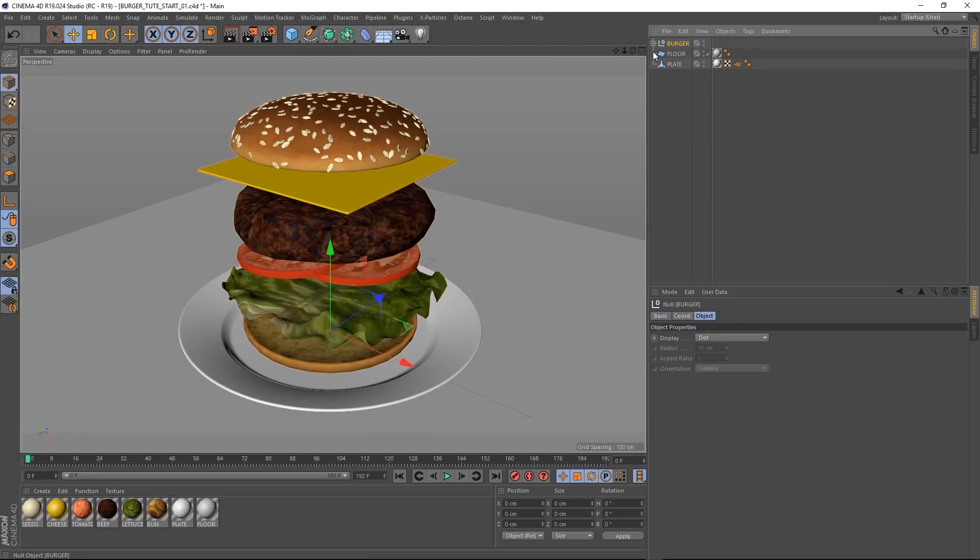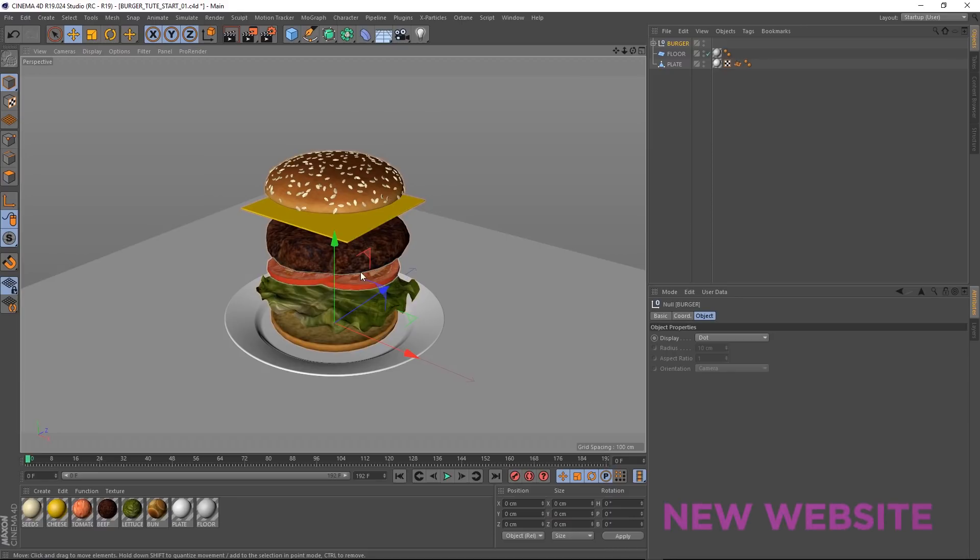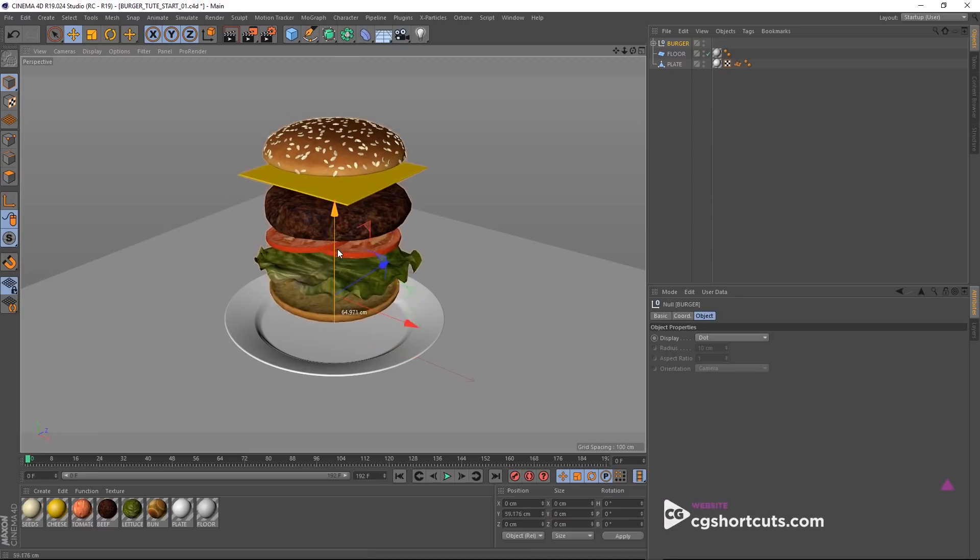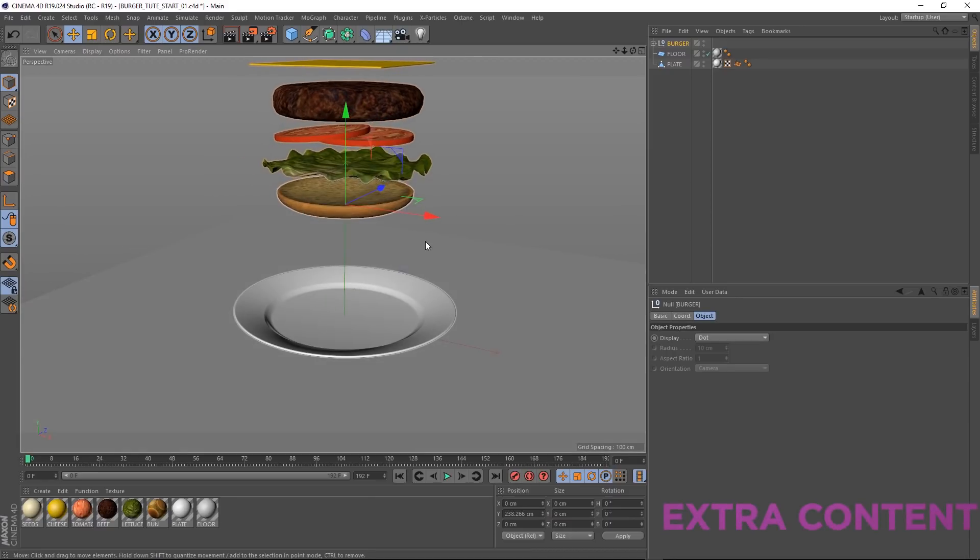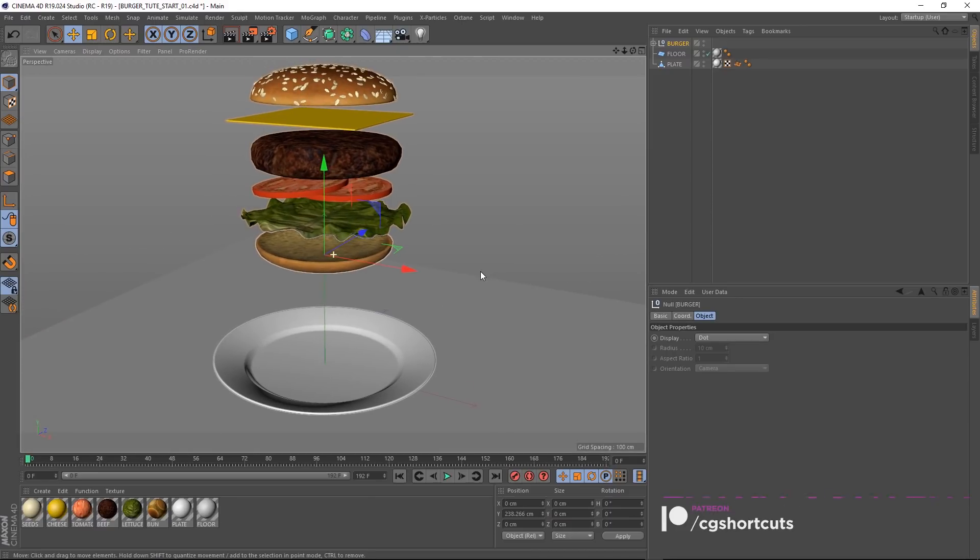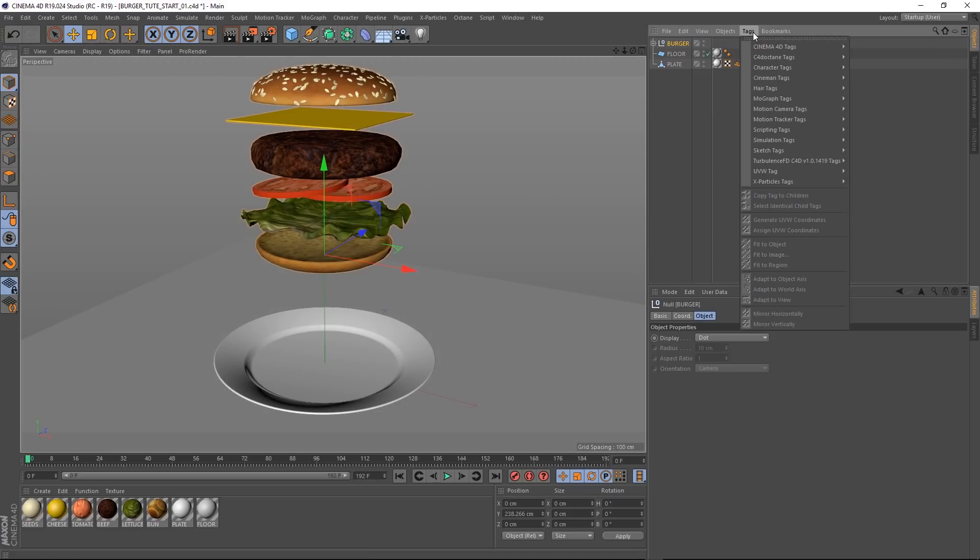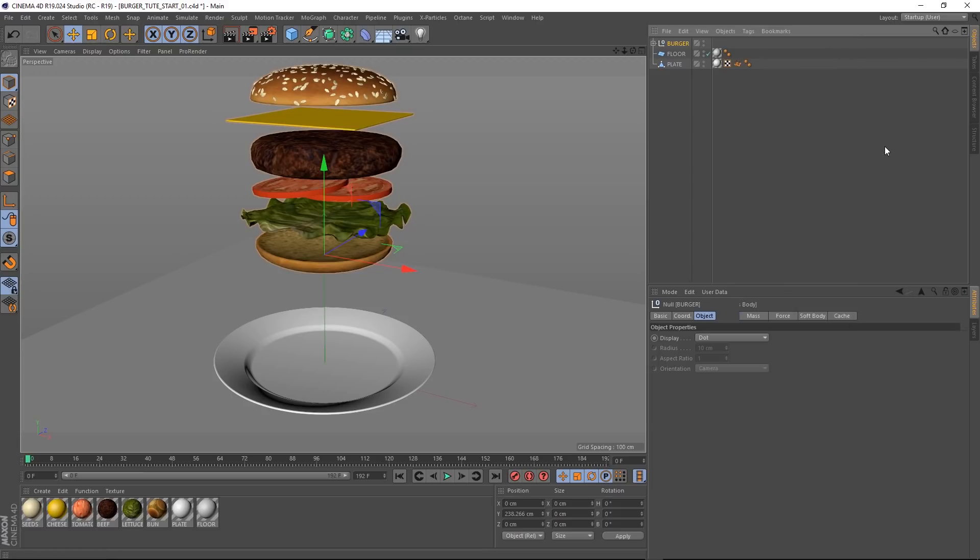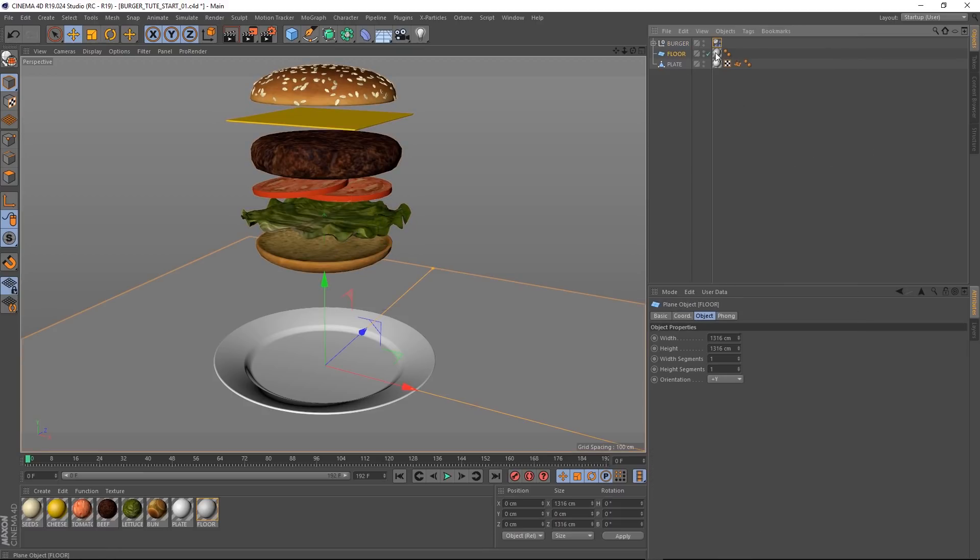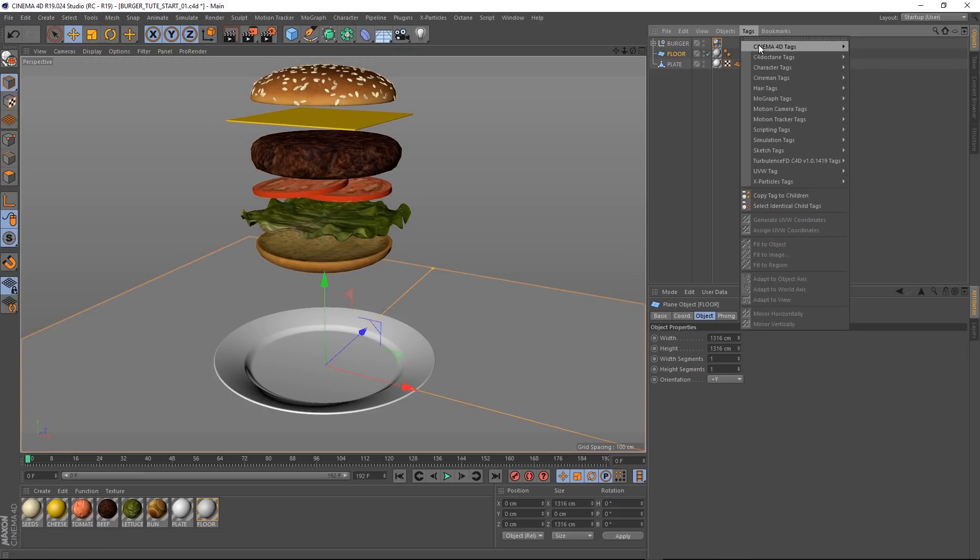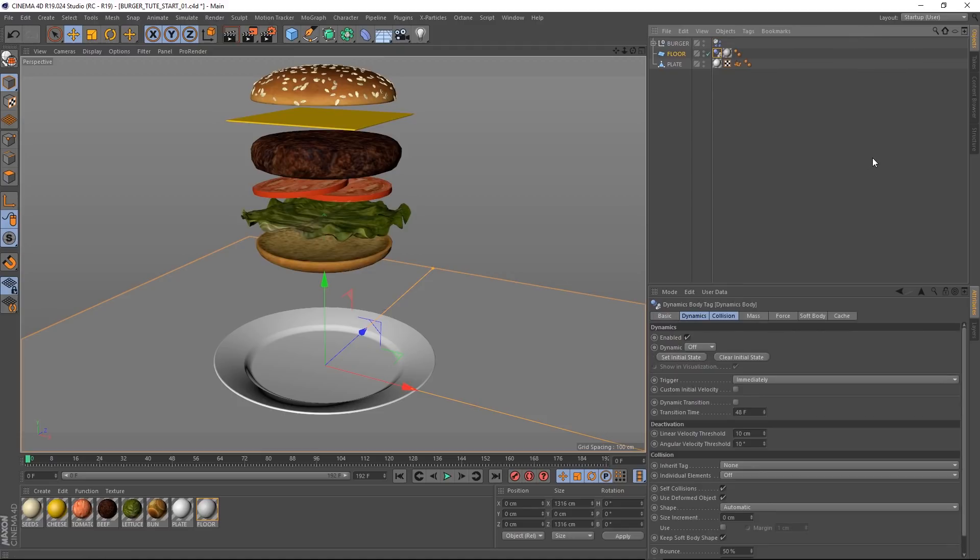Okay, we want our burger to fall from the sky, so let's start by moving all of this stuff up a bit. About there should be fine. Right, we want our burger to be a soft body. So let's come up here and under tags, simulation tags, let's grab a soft body. And we want our burger to collide with the floor. So we'll grab the floor and under simulation tags again, we'll bring in a collider body. So in theory, that should be job done. But let's hit play and see what happens.